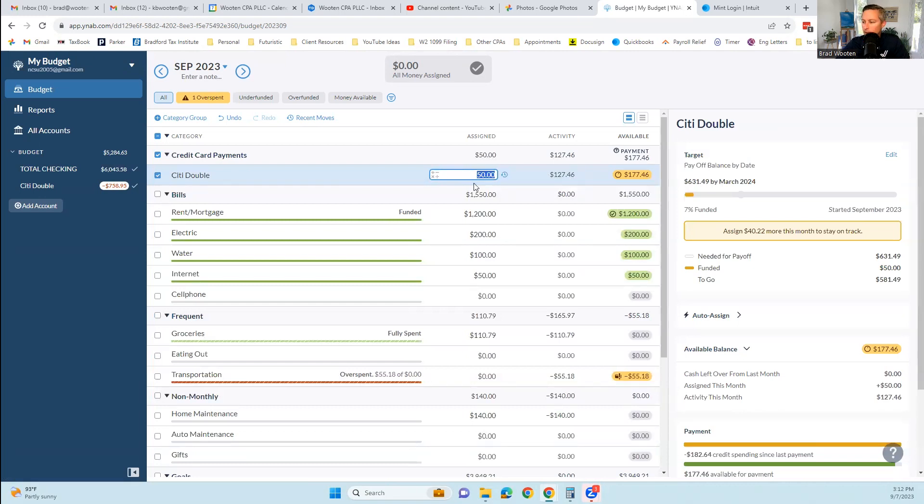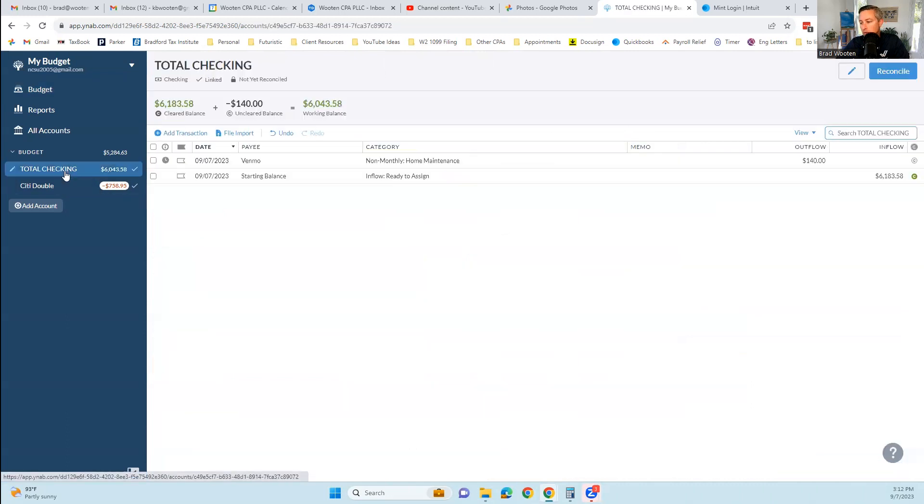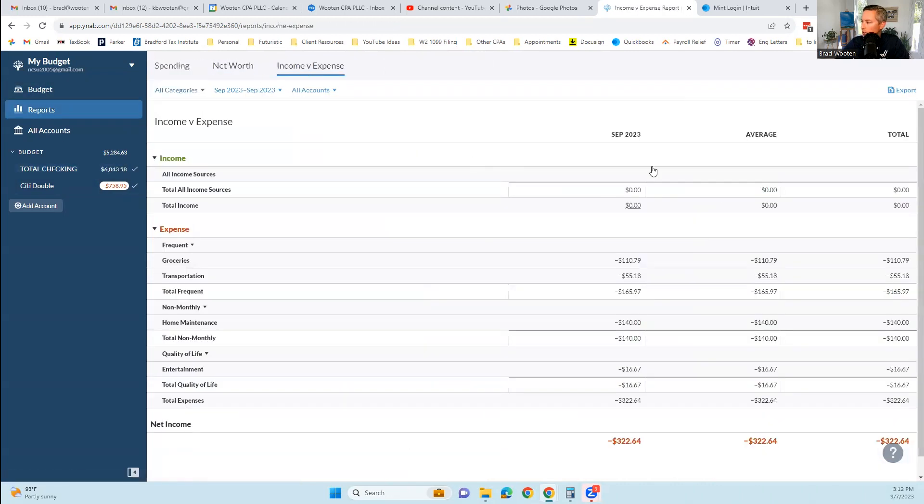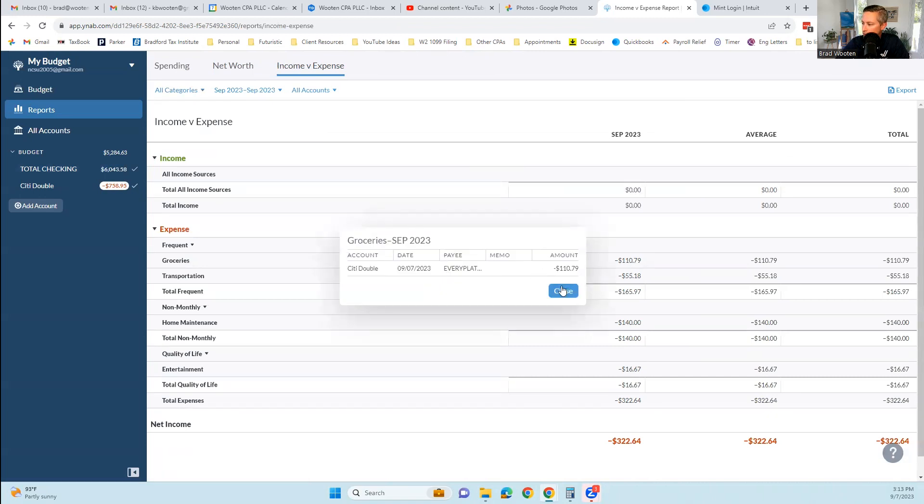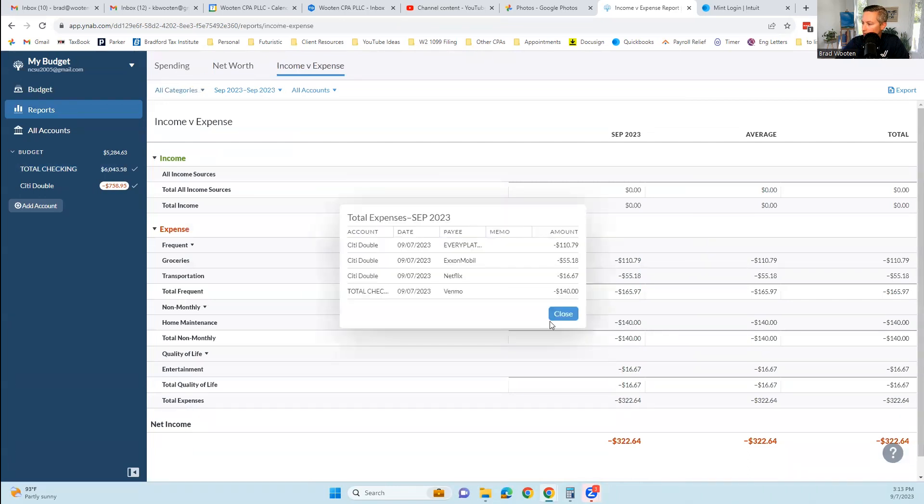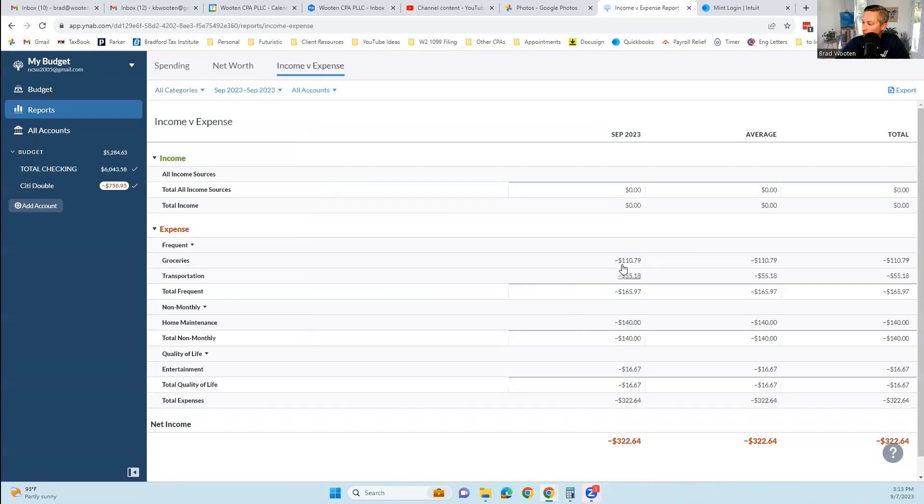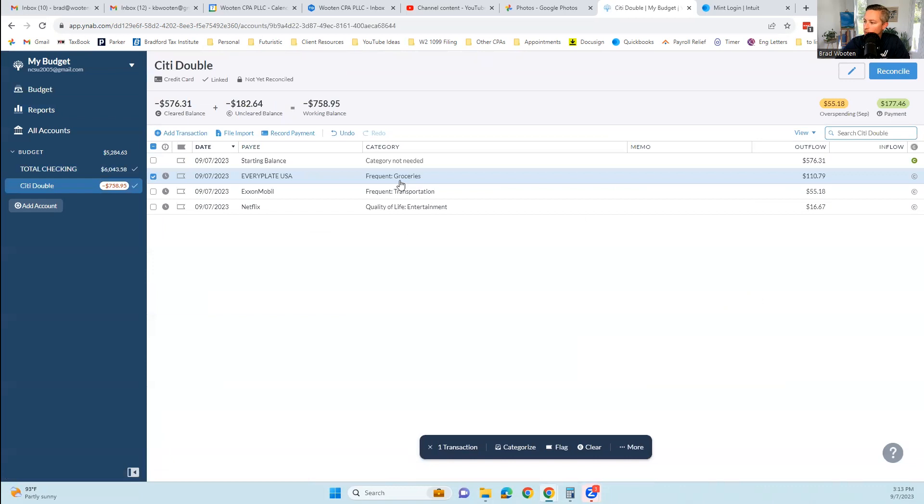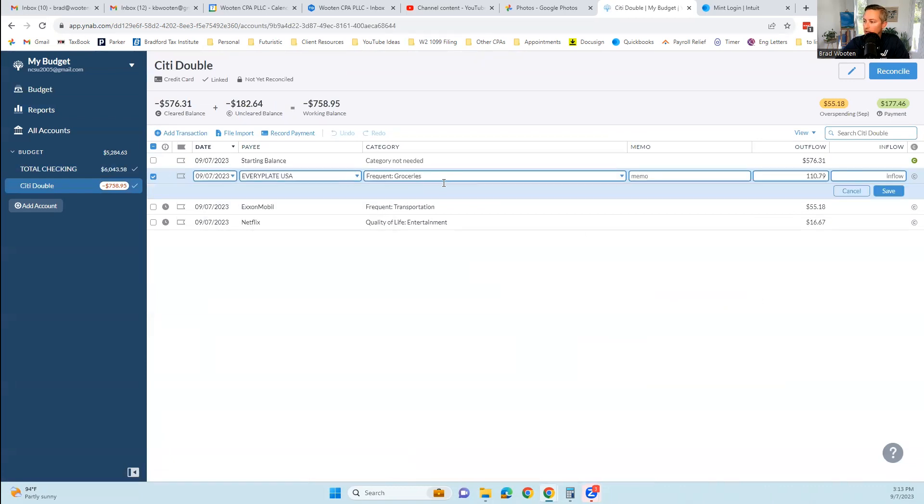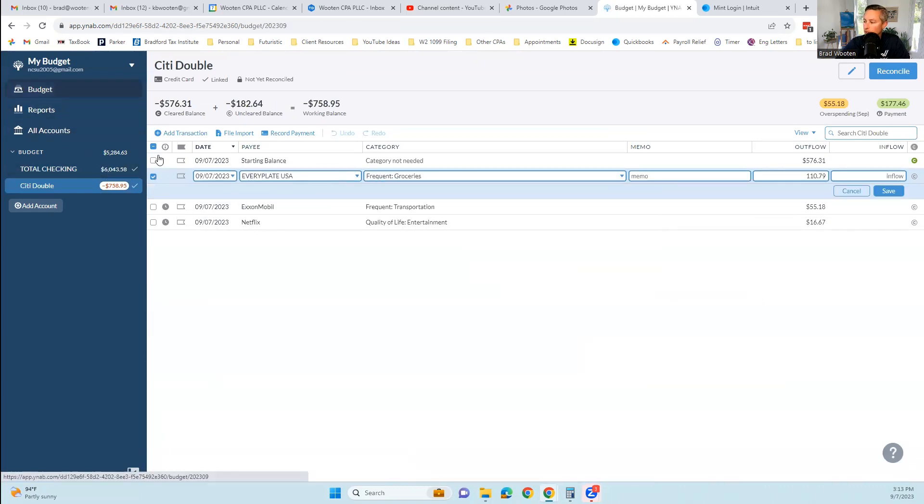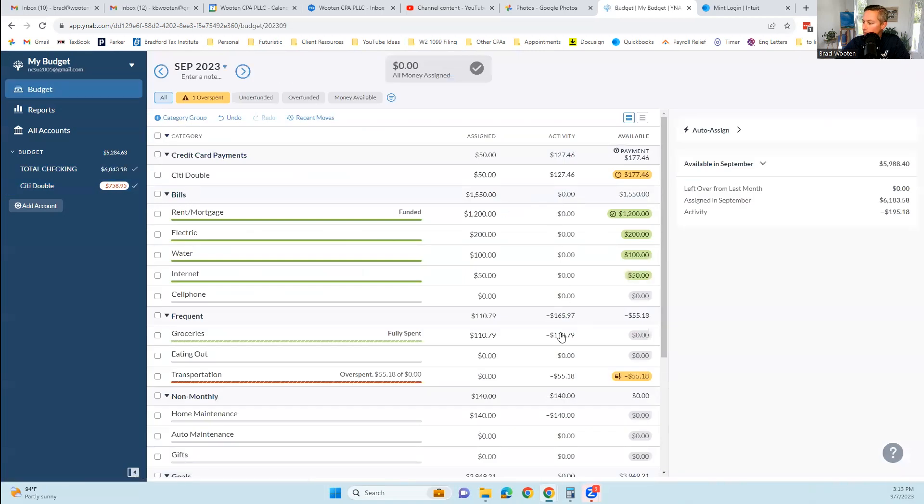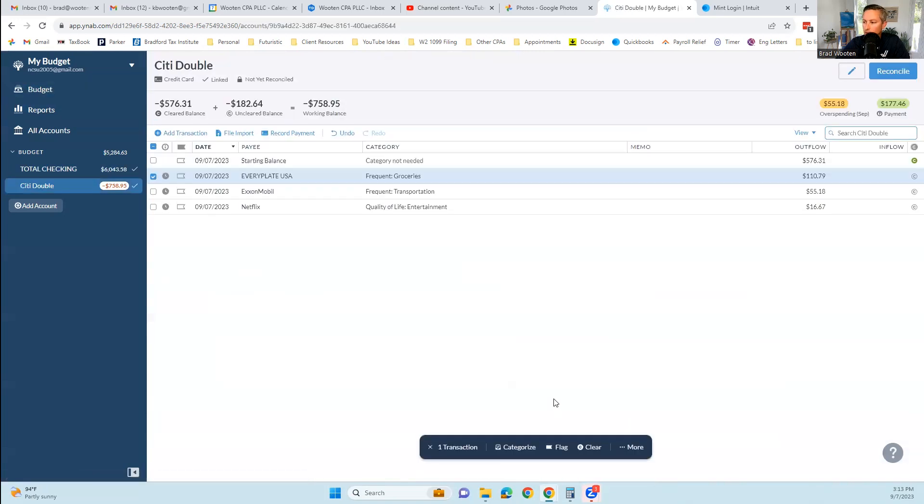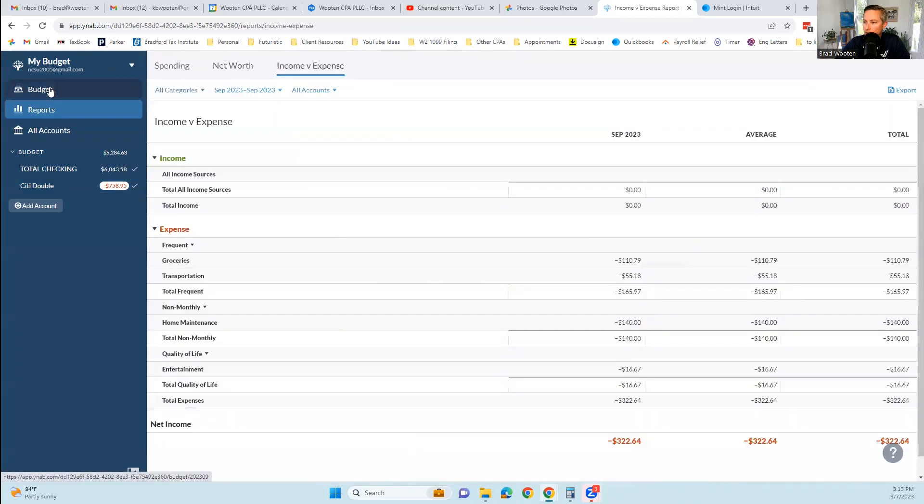I'm going back to reports because we do have some spending now. We spent in groceries, transportation, home maintenance. Any of these look like I can click on them. If I click on groceries, that's going to show me that transaction. Transportation is going to show me the transaction in that category. If I click on $322, that's everything. It looks like I can also click on here and jump to that specific transaction. If you find something that's miscategorized, you can do that in the budget category.